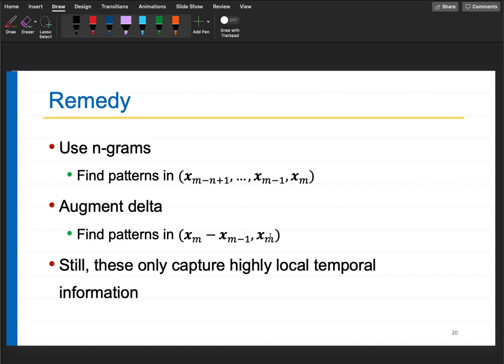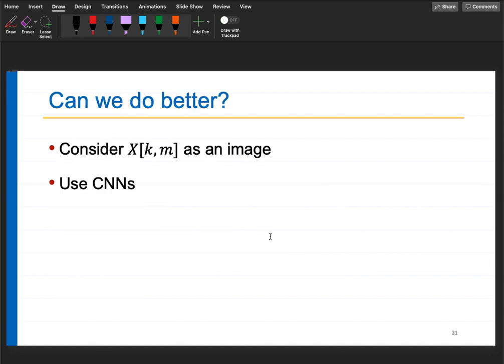If you concatenate 100 vectors together to capture longer-range temporal information, the problem is extreme complexity - very high dimensionality with insufficient data to train the model. This is the curse of dimensionality discussed in the last class.